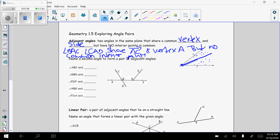Think about adjacent — it means 'sits next to,' 'is close to.' So to be adjacent, angles have to share one side only and a vertex. Let's practice: name a second angle to form a pair of adjacent angles. Given angle ABC, I need an angle that also has vertex B and shares one of those sides. One adjacent angle would be angle CBD — it shares vertex B and side CB. For angle GBD, I could say angle ABG — it shares vertex B and side BG.